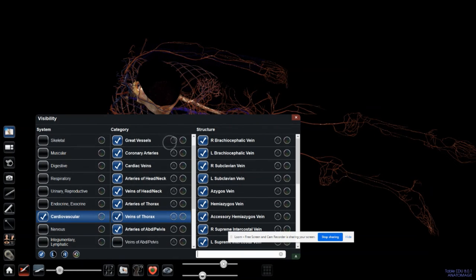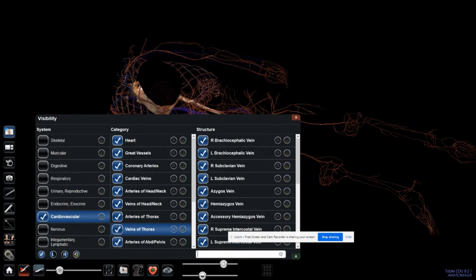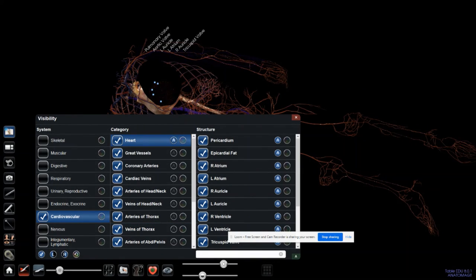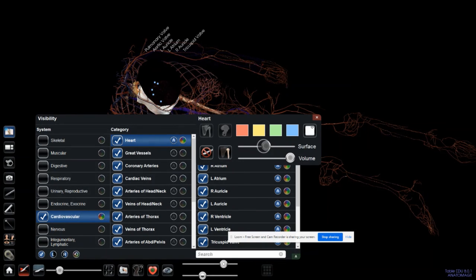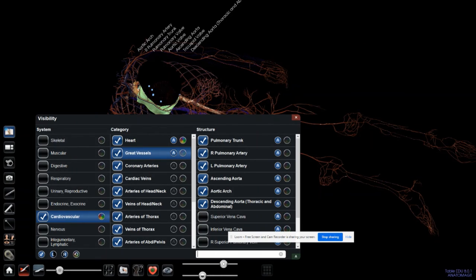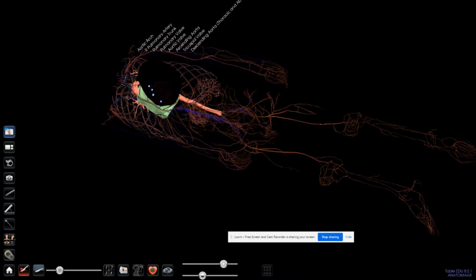I can see an A button and a rainbow-like circle button. The A gives me the annotation. The circle button lets me see the structure colored differently — this part of the heart can change to green, red, blue, or any other color I choose. I can also play around with its brightness and contrast. Click A to get the annotations, and click the circle to get the color options for that structure.